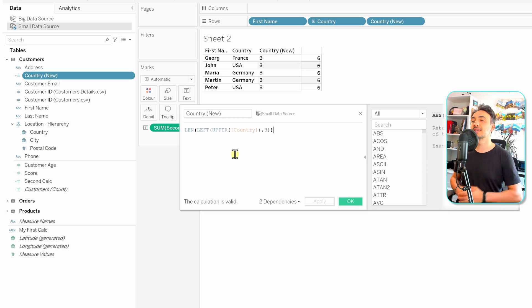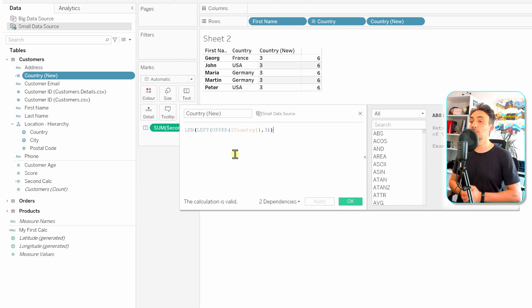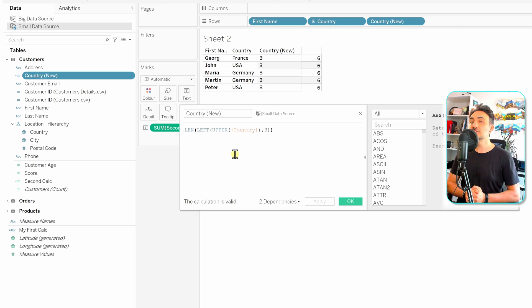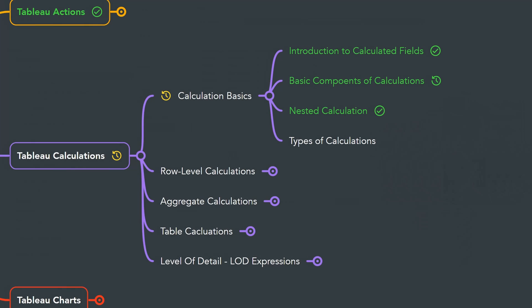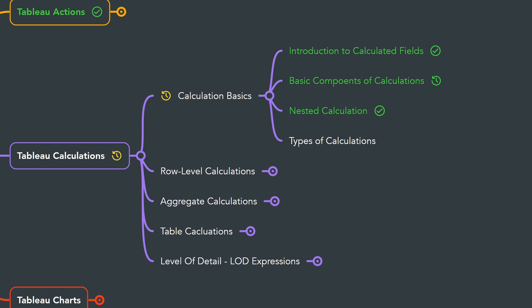That's all for nested calculations — and this was an introduction to calculations in Tableau. They are really important for making great visualizations. In the next videos we'll learn more about calculations. Next, I'll give you an introduction to the four types of Tableau calculations: row-level, aggregate, table, and LOD calculations.